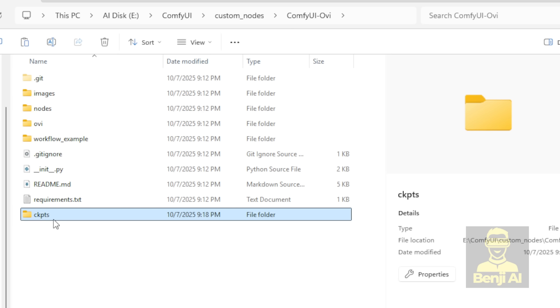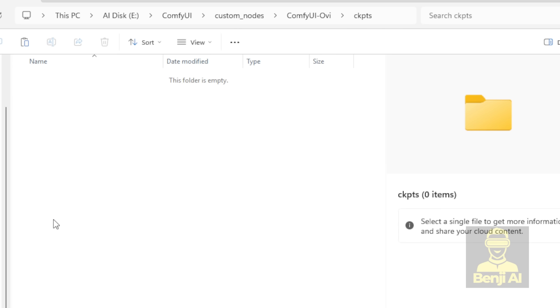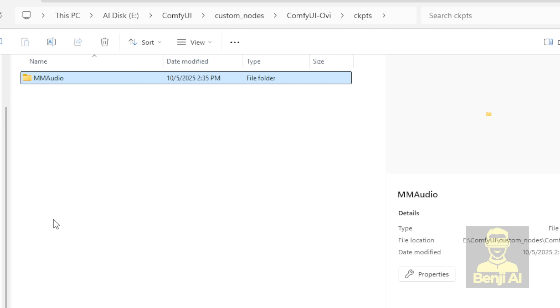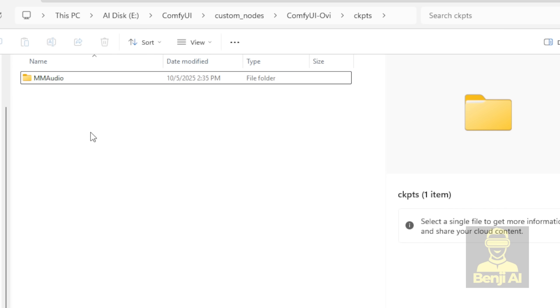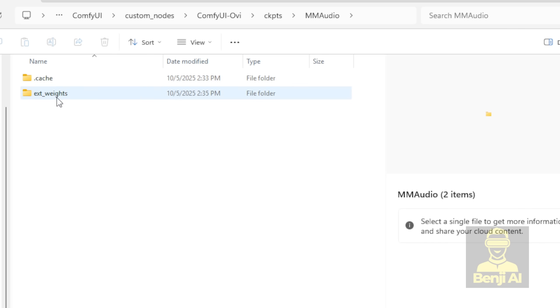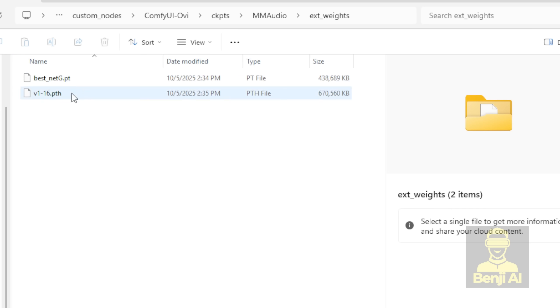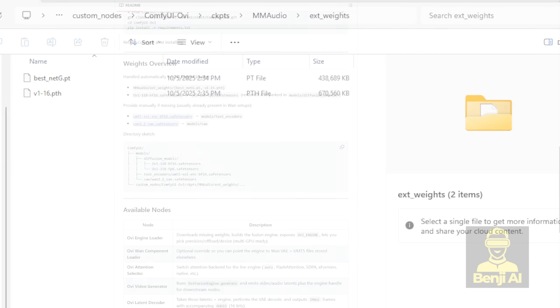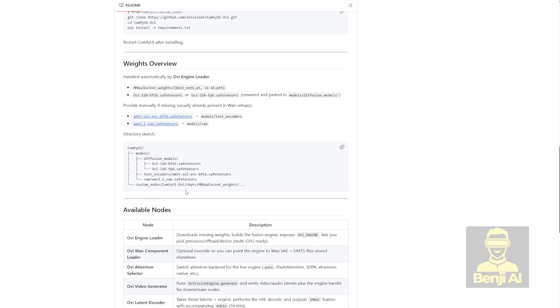Once I made the folder, and downloaded the MM audio files, which include two model files, I just copied them in. So basically, I've completed the four main tasks for downloading the model weights needed to run this OVI model.